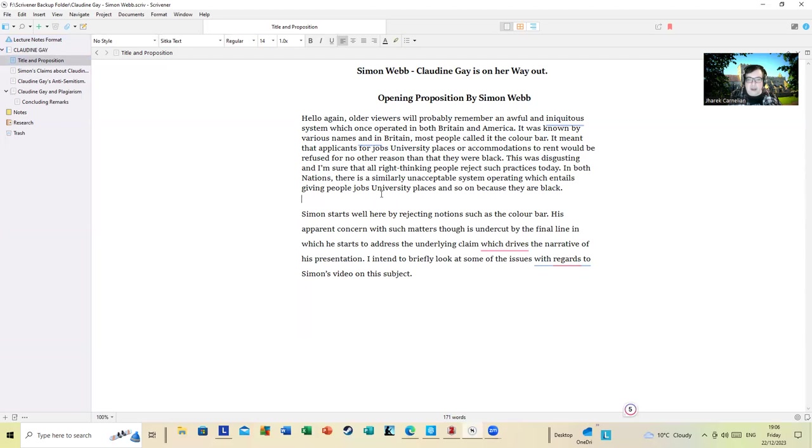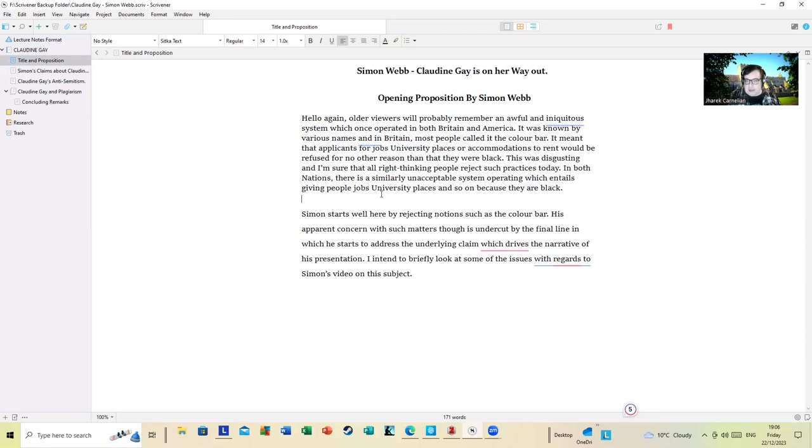However, in both nations there is a similarly unacceptable system operating which entails giving people jobs, university places, and so on because they are Black. Simon starts out well here by rejecting such notions as a color bar. His apparent concern with such matters though is undercut by the final line, which he starts to address the underlying claim which will drive the narrative of his presentation.